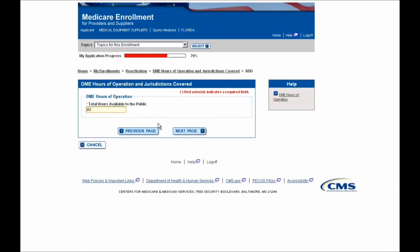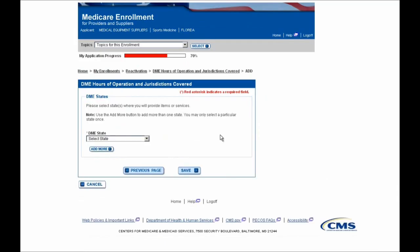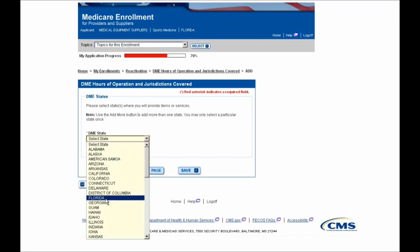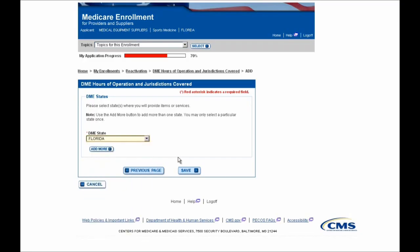You'll then need to indicate the hours of operation that are available to the public. In this example I'll enter 40 and move forward by selecting the Next Page button. As a durable medical equipment supplier, you'll then need to indicate the DME state where services or items are provided. In this example we'll select Florida and move forward by selecting the Save button. Note that services can be provided in more than one state, so you can add more states by simply selecting the Add More button shown here.